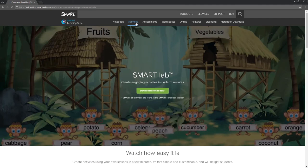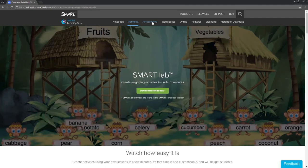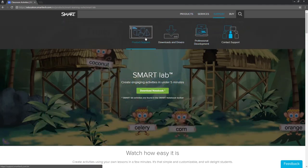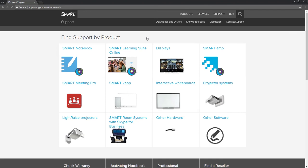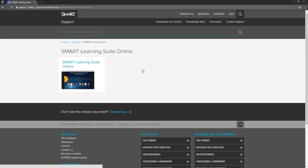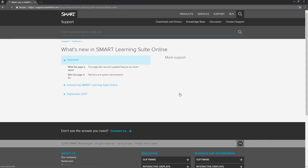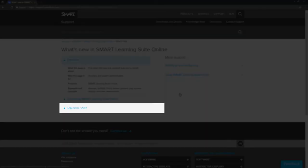But we're just getting started. We'll be adding new features and updating the platform regularly. To find out what's new, go to the Smart Learning Suite Online Help page, where we post new features and updates by month.